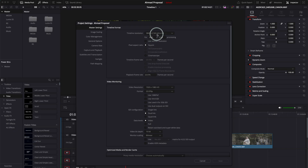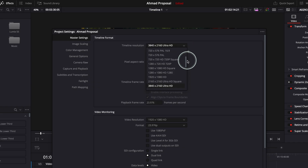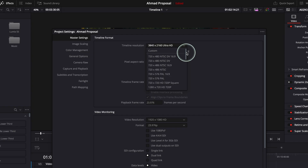Now if I go back to DaVinci Resolve, I can go to timeline resolution and press on it to see a lot of resolutions and aspect ratios. What is important to understand is that you cannot choose aspect ratio and resolution later — it's impossible, because as I said, the resolution determines the aspect ratio. In DaVinci Resolve, Final Cut, and Premiere Pro you will always see different resolutions for specific aspect ratios. So if you want 16 by 9 in 720, 1080, or 4K, you will have three different resolutions, because the resolution determines the aspect ratio.